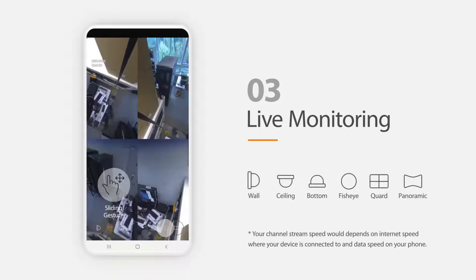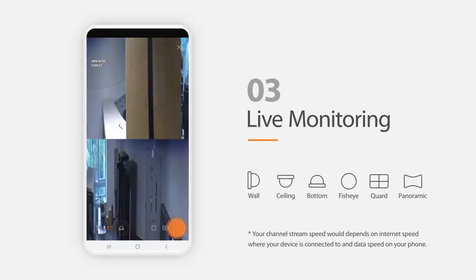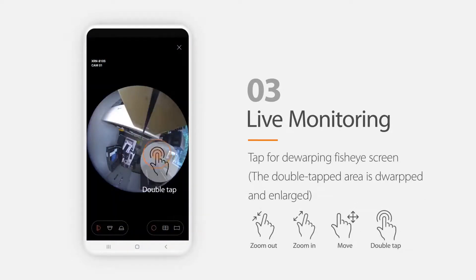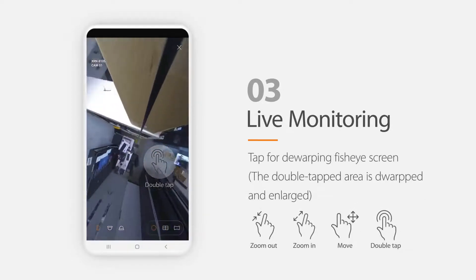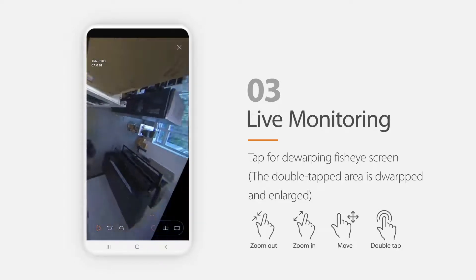Fisheye cameras can be dewarped into quad and panoramic images. You can pinch and zoom or double tap on individual quadrants to move around.